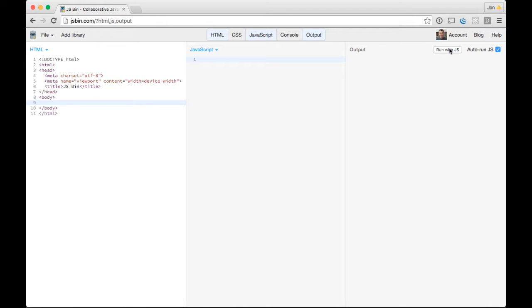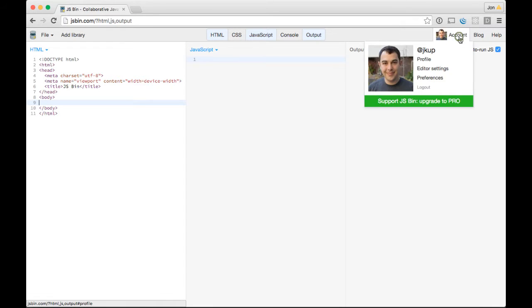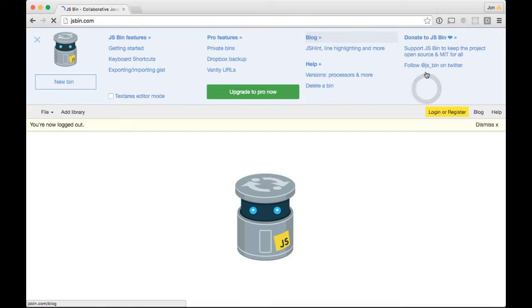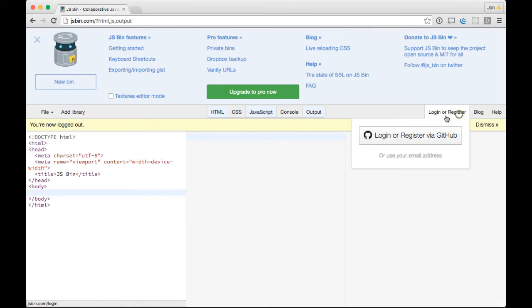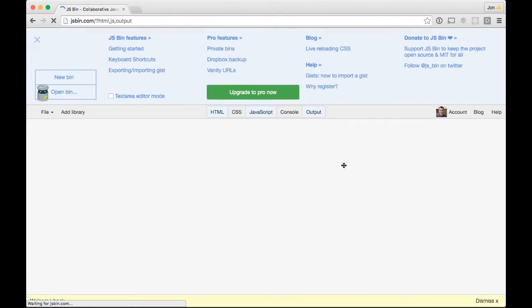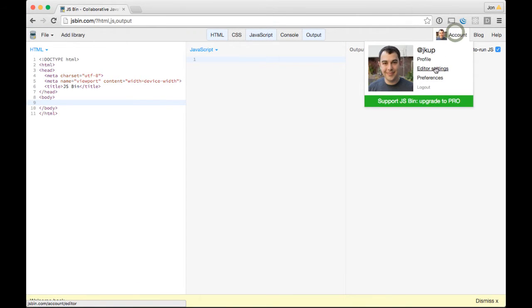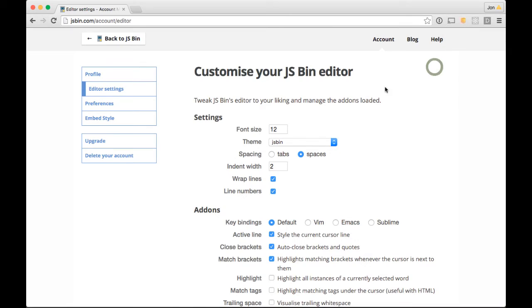The first thing you'll want to do is sign in to an account. This is over on JSBin.com. If you click to sign in, you can log in with GitHub OAuth or make an account with your email address. Once you log in, everything looks normal except that top area disappears, and then you can click on your account and go to Editor Settings.